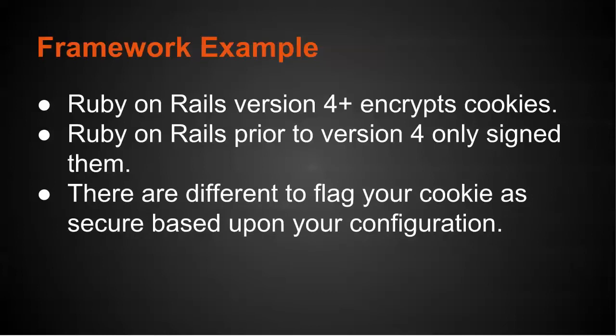There are different ways to flag your cookie as secure or not based upon the configuration. And this is something that's really important to pay attention to. So I'm actually going to jump into an application to see how you can make these setting changes.